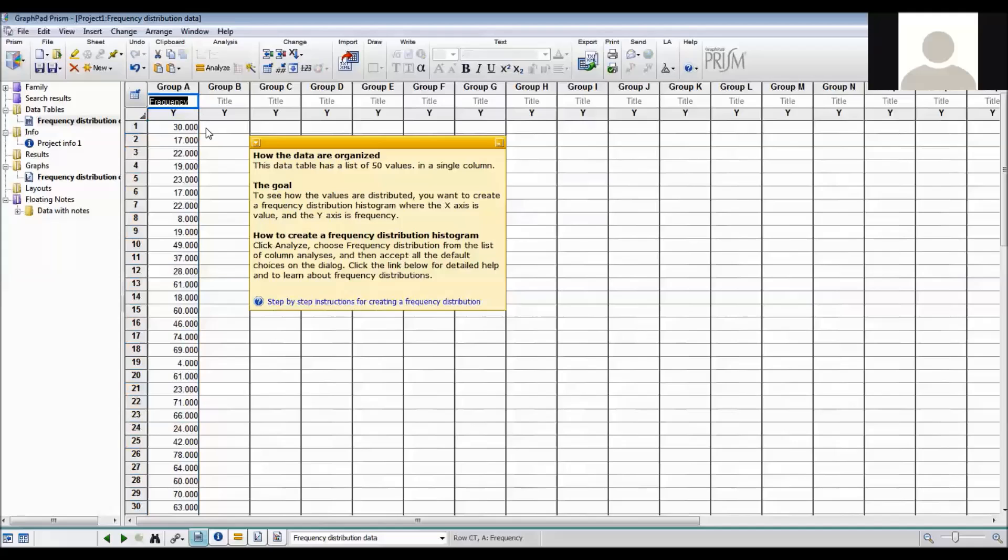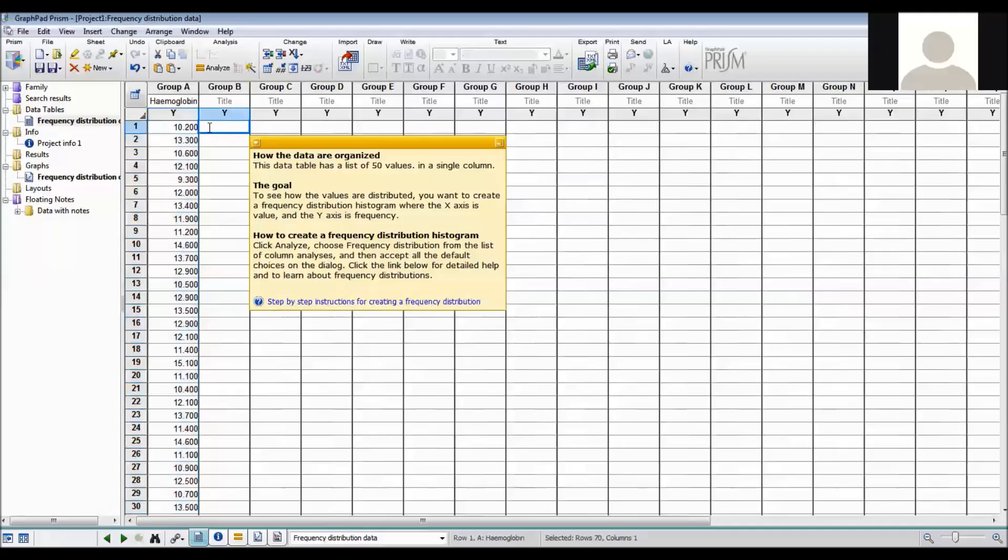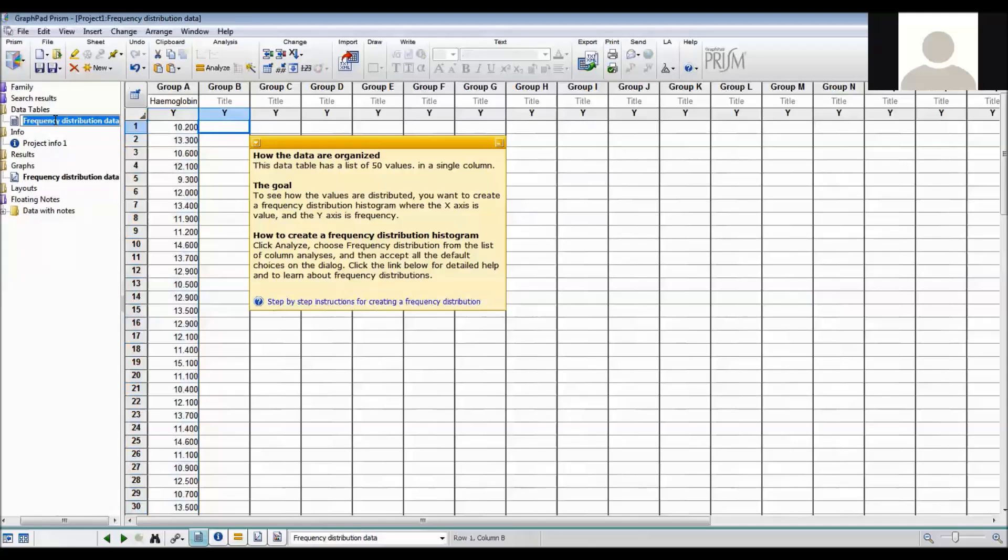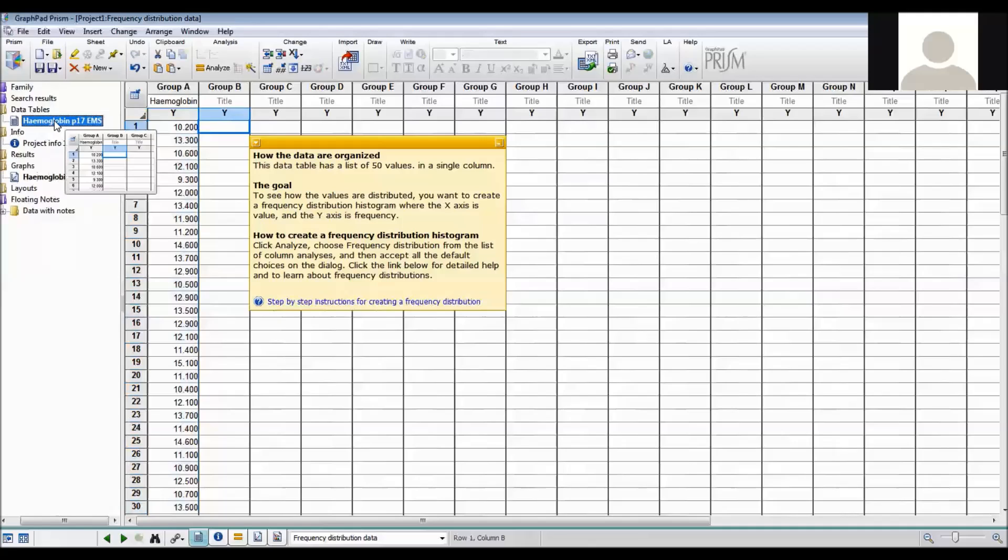So now I've gone into Excel, I can paste the haemoglobin values in. I also want to give the data table a sensible name so I'm able to know what's happening. So I'll call it haemoglobin page 17 Essential Medical Statistics so I can track it.